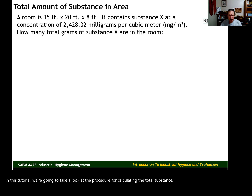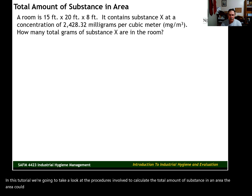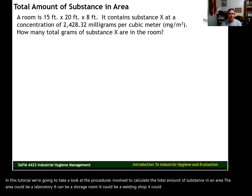In this tutorial, we're going to take a look at the procedures involved to calculate the total amount of substance in an area. The area could be a laboratory, it could be a storage room, it could be a welding shop, it could be a lot of different types of work areas.